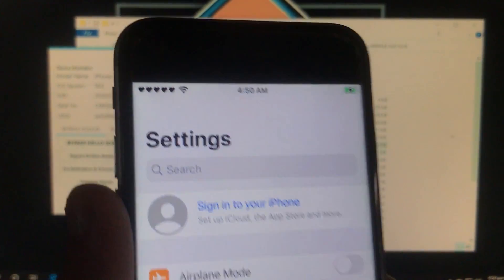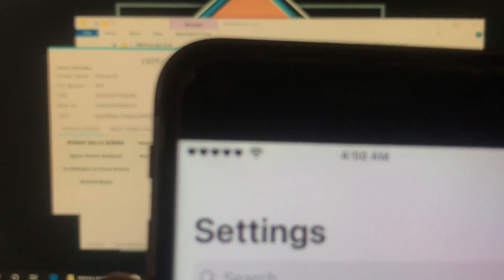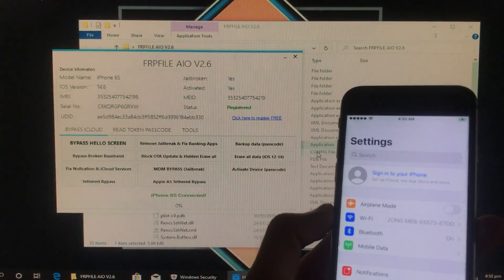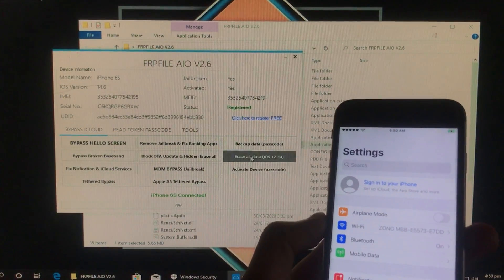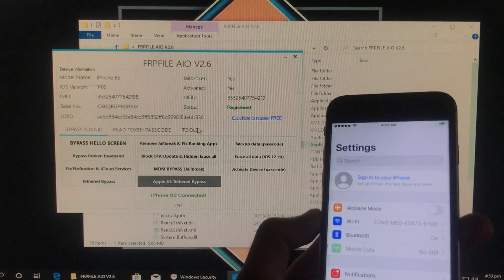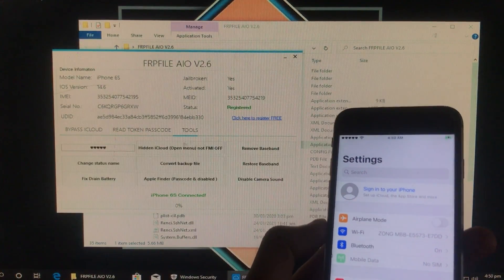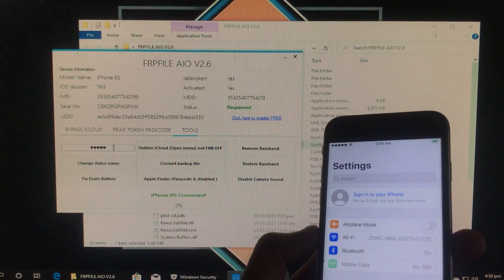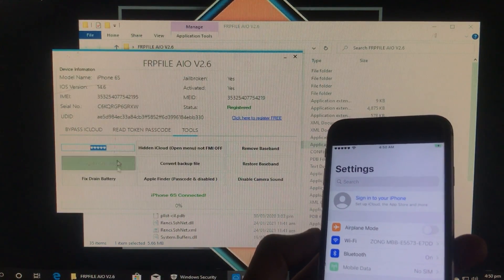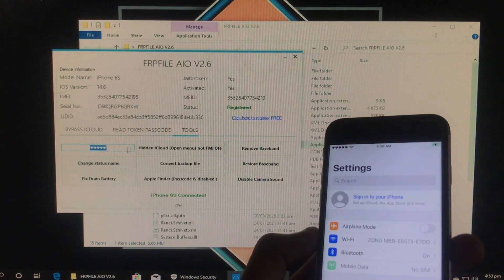As you can see this status name is looking pretty awkward. So for that we are just going to change it. And for changing it we have to go back to the tool and here you have to click on tools.